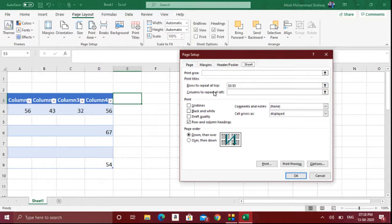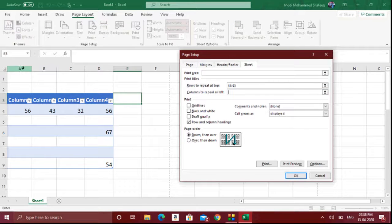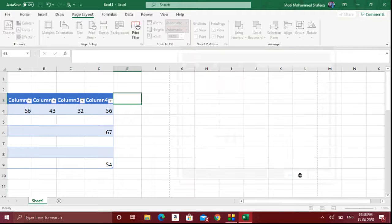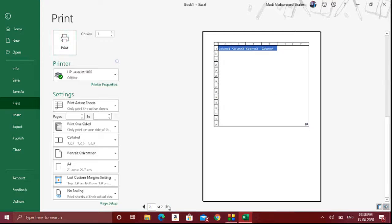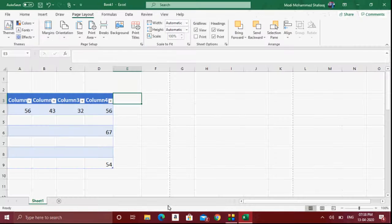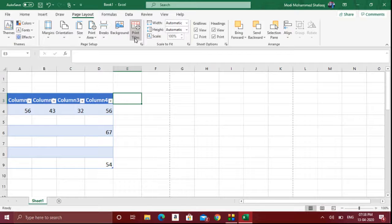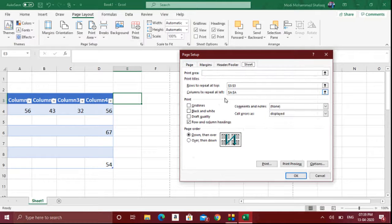The same way, if you want a specific column to appear on all pages, you should use Columns to Repeat at Left and select the specific column. Click OK, and when you go to print preview you can see that on the second page as well, that particular column data will appear. That's how you use Columns to Repeat at Left and Rows to Repeat at Top.